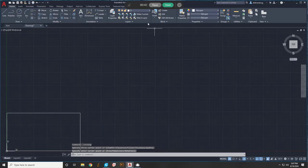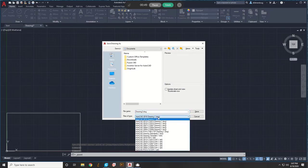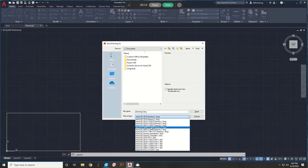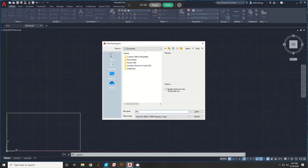All right, so then you go to save. You want to save it as a 2004 drawing file. That's super important, otherwise it will not work. So make sure you save it as 2004 drawing, and then name it whatever. We'll name it REC for Rectangle. Save it.